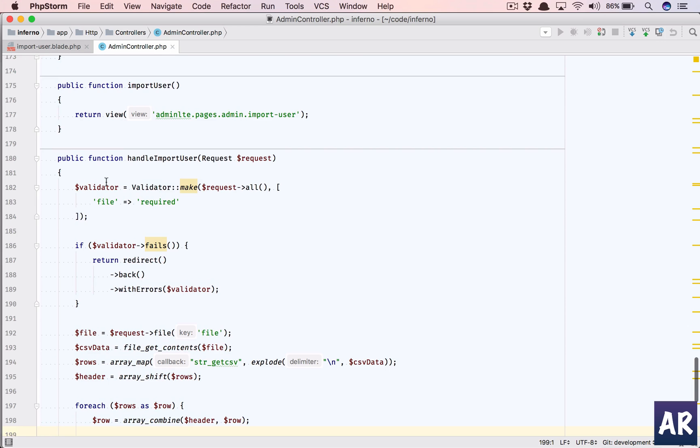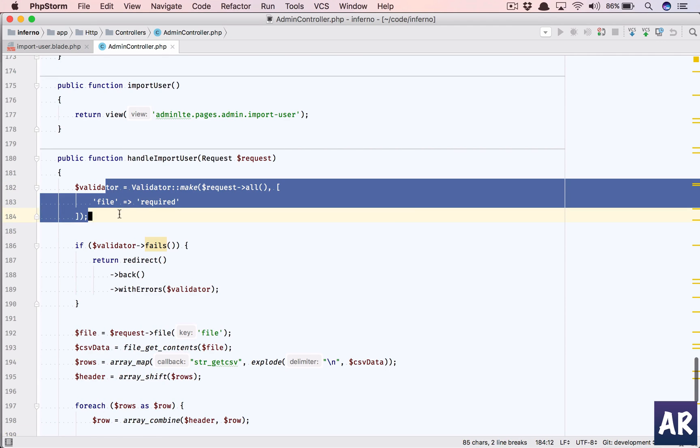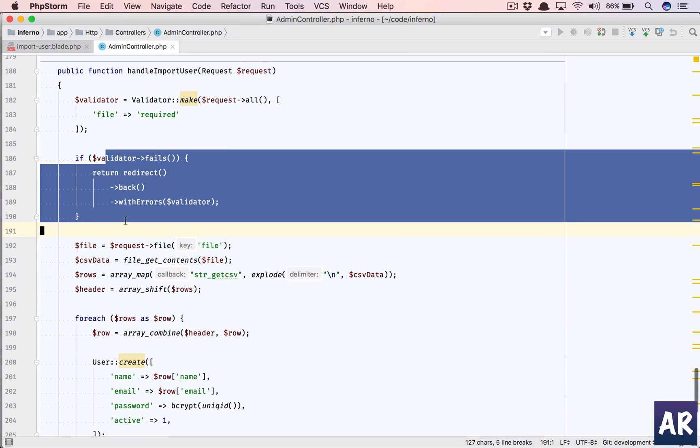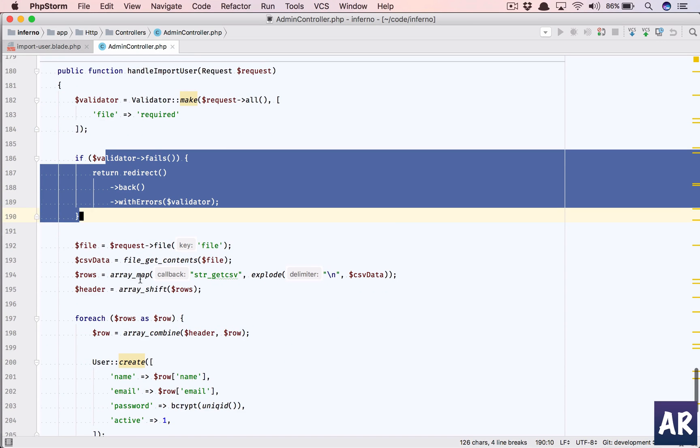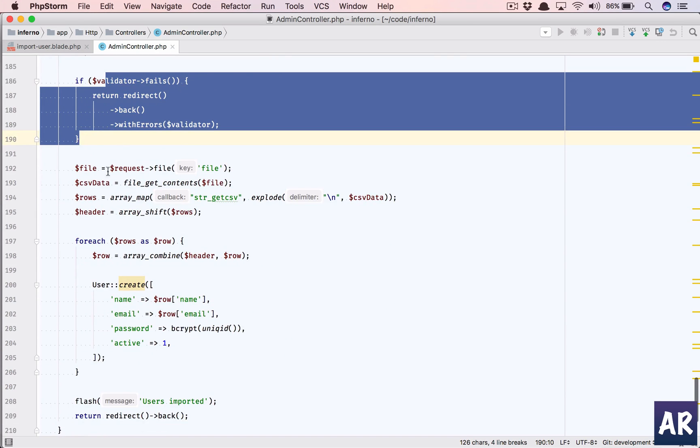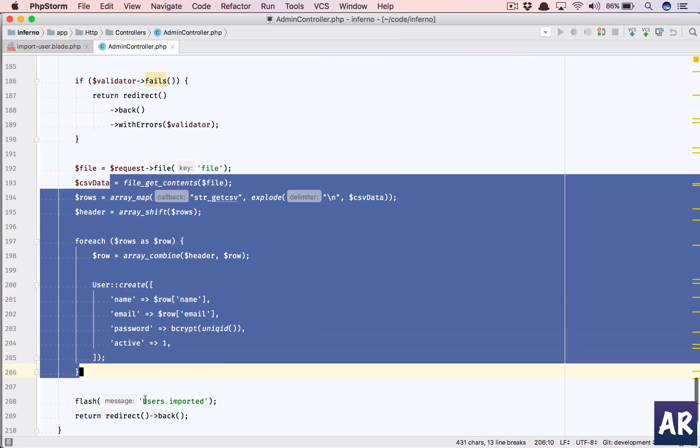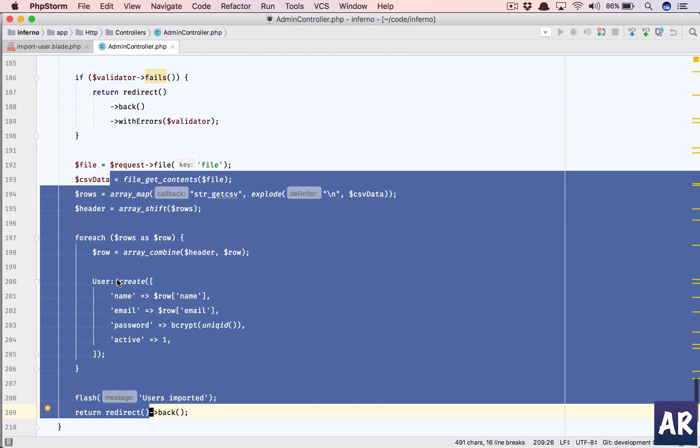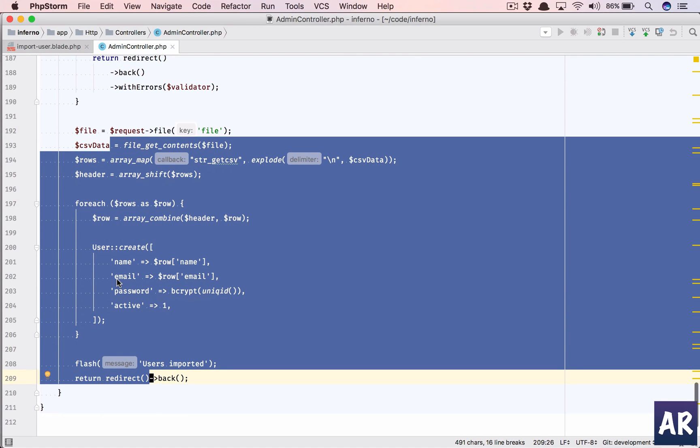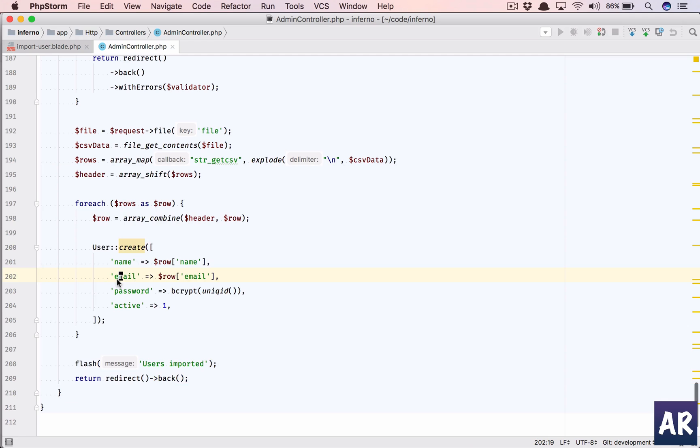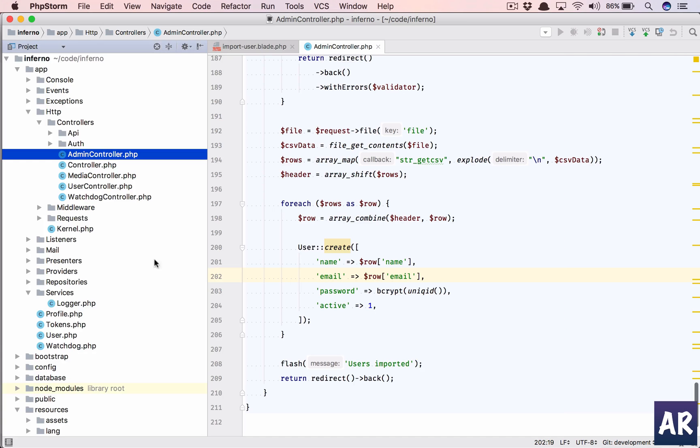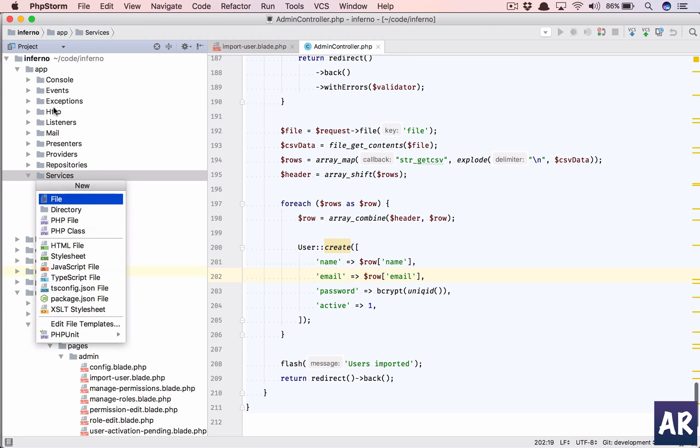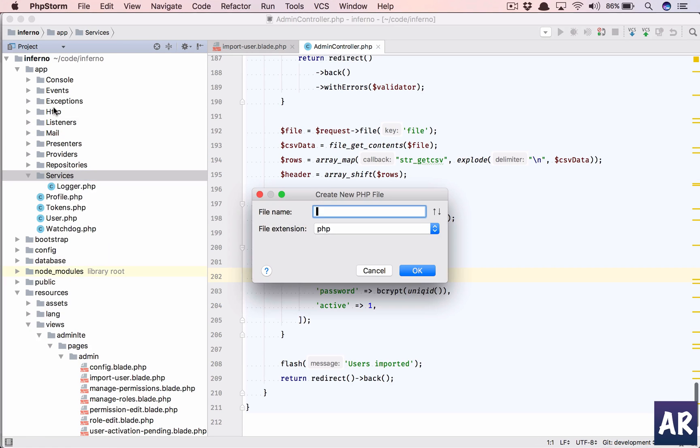So we are doing the validation. If it fails we show the errors, otherwise we were straight away taking the data and making a user insert. But now what we're going to do is create a service class which is going to handle all the logic. All the business logic will go there.